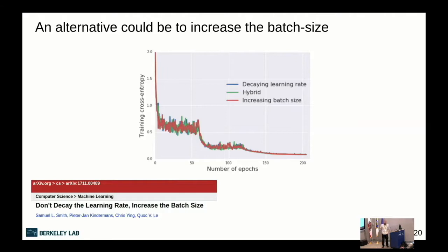The basic idea is that decaying the learning rate and increasing the batch size both reduce the noise in stochastic gradient descent. By increasing the batch size instead, you can parallelize the process — for example, going from batch size 10 to 100 lets you use 10 GPUs simultaneously, finishing training faster. It's about wall-clock time.